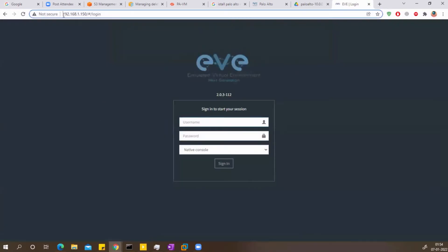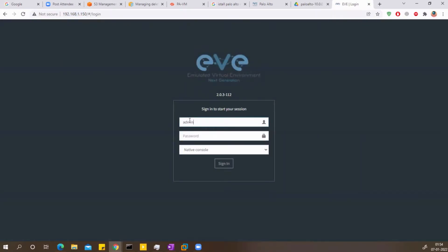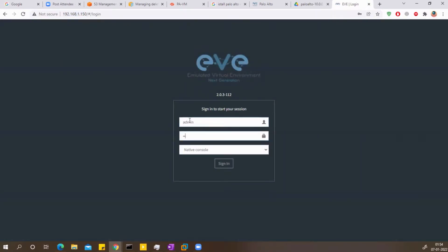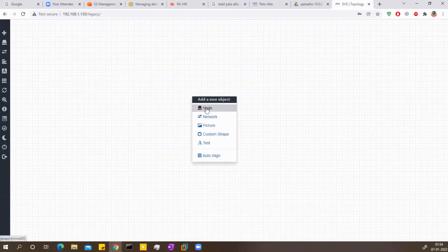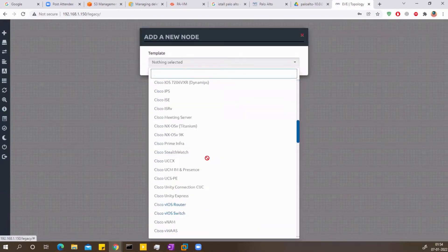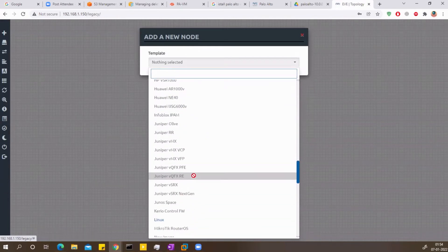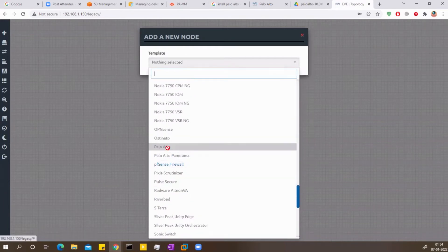As you can see, I have my server running on 192.168.150 and I will log in to my EVE-NG server. If I right-click and go to Node, you can see that my Palo Alto machine is not in my EVE-NG server — it's missing. So how do we add this?